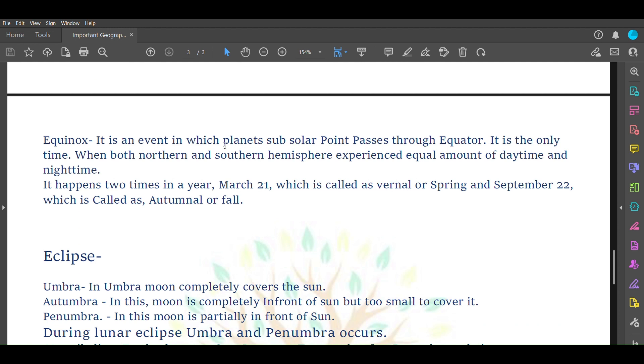Equinox is an event in which planet's subsolar point passes through equator. It is the only time when both northern and southern hemispheres have equal amount of daytime and nighttime. It happens two times a year: March 21, called vernal or spring equinox, and September 22, called autumnal or fall equinox.